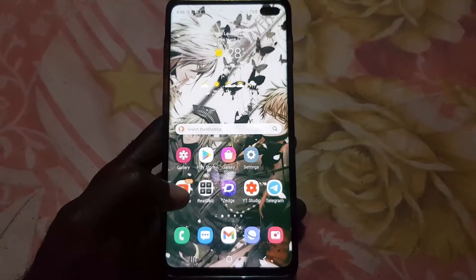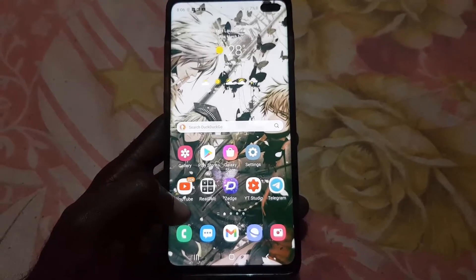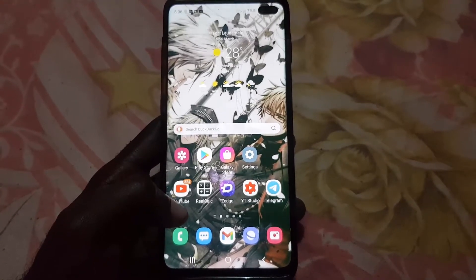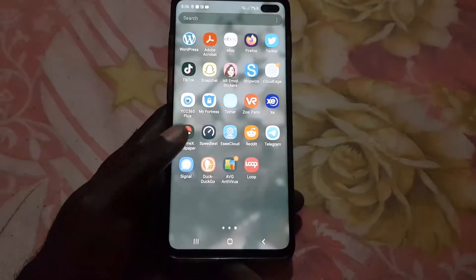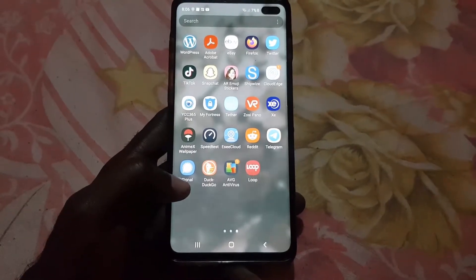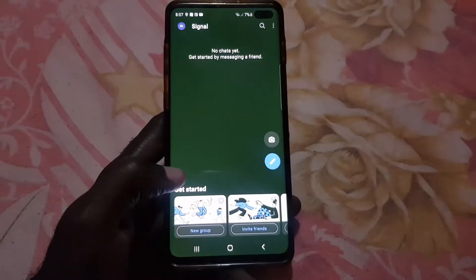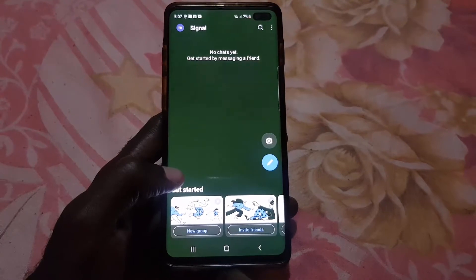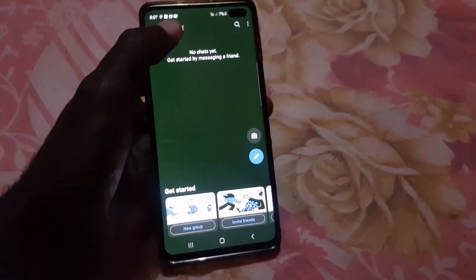Do bear in mind, if you turn it off for yourself it will also be turned off for others as well, so it goes both ways. First thing you want to do is find Signal and launch it.